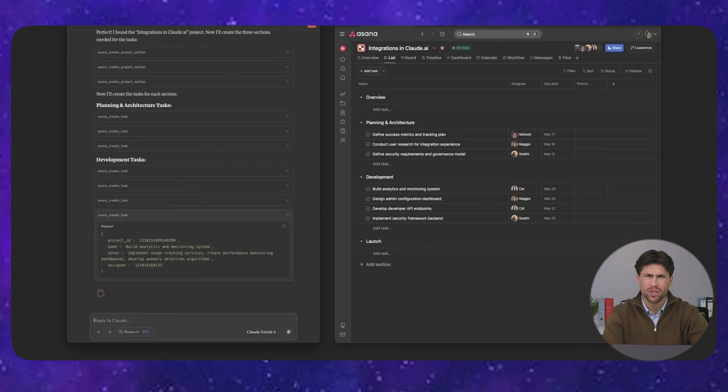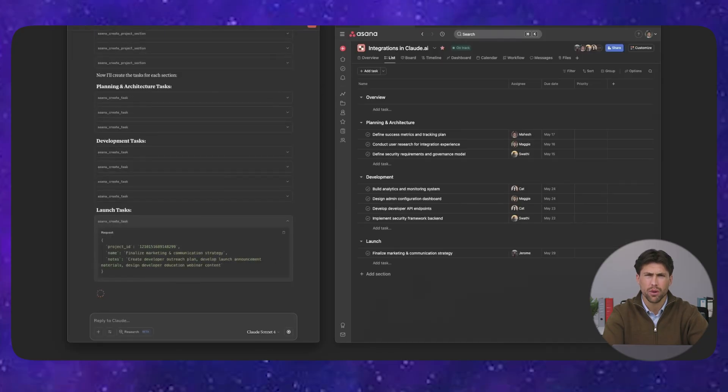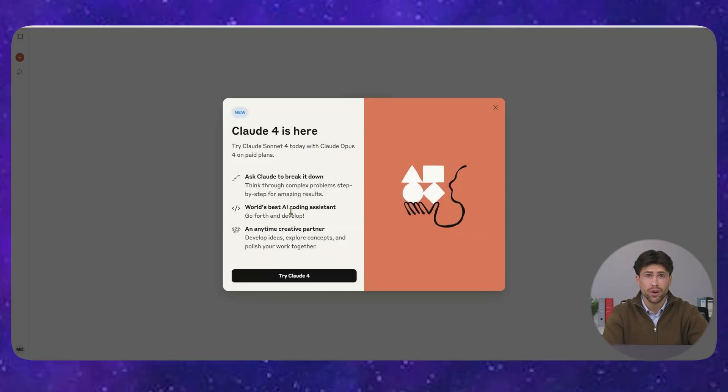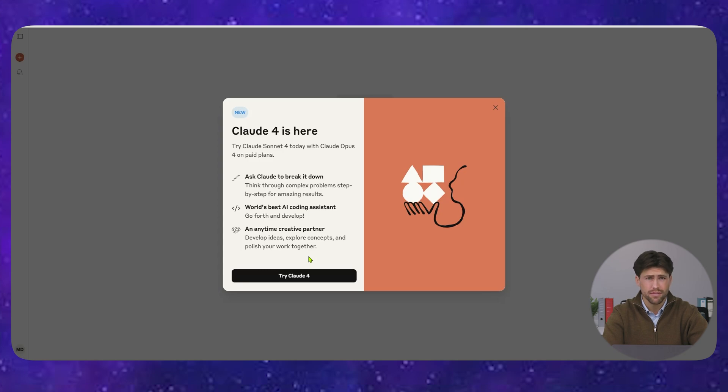The proof? Major companies are switching to Claude 4 from GPT-4. Cursor, Replit, Rakuten, they're all choosing Anthropic because the performance gap is massive.